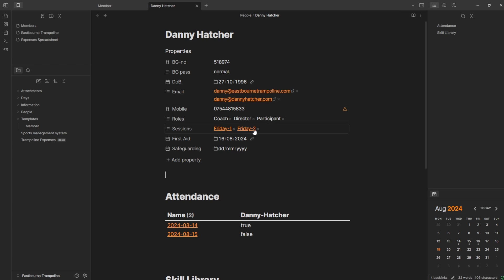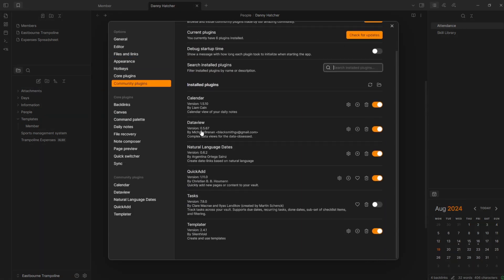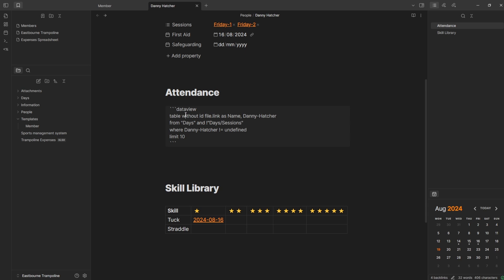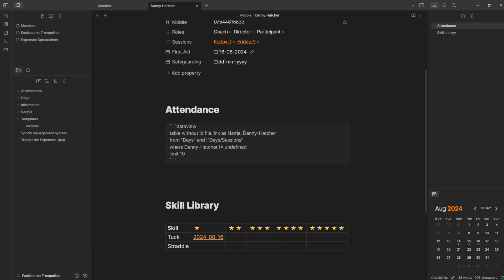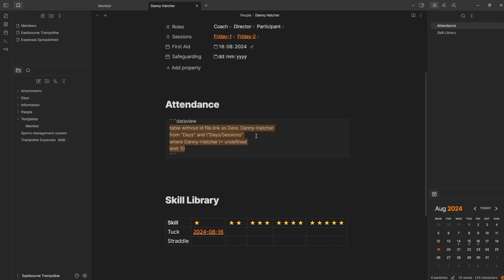These sessions are what I think I'm going to do — for example, Friday session one and Friday session two, and these are individual files. If I click on Friday one, I now have a Friday one session. Scrolling down, you can see I've got an attendance heading — just a heading with a hash. There's also a skill library section with a DataView query. The query creates a table, removes the ID, and brings in file.link as name and then the property. I'm looking from the folder days and not the days sessions folder.